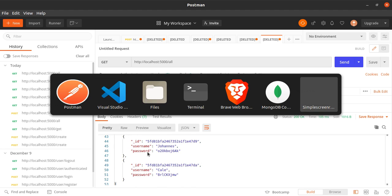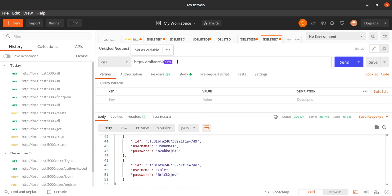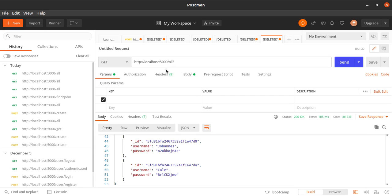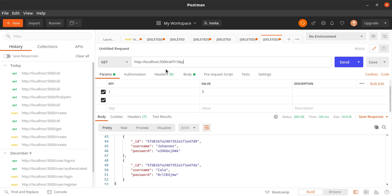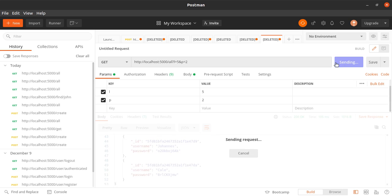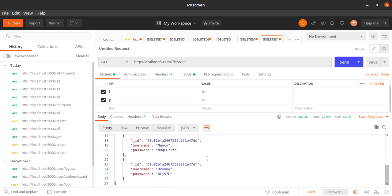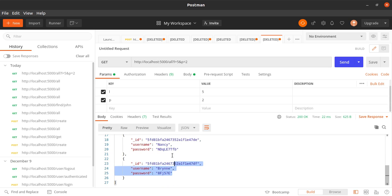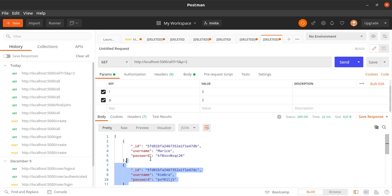And if we want to query, let's say we want to query the second page — l equals five and page is two. So yeah, this is how we do pagination.